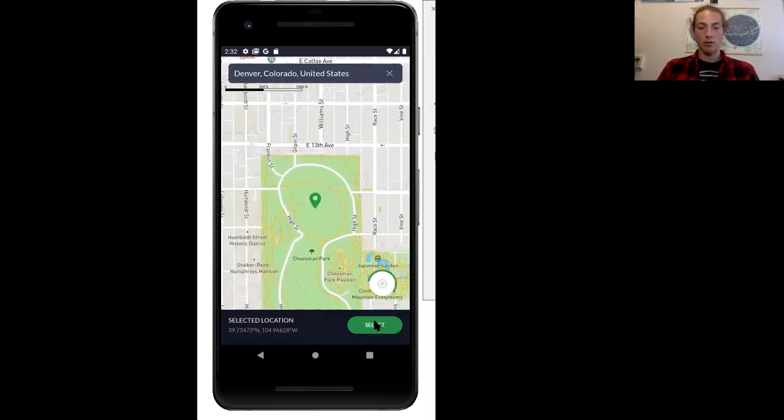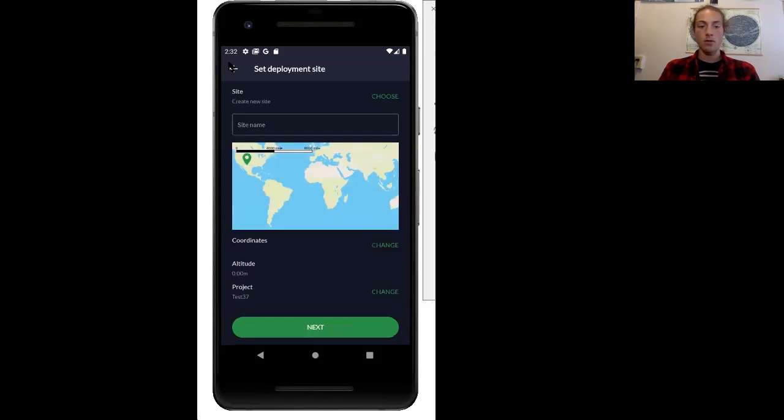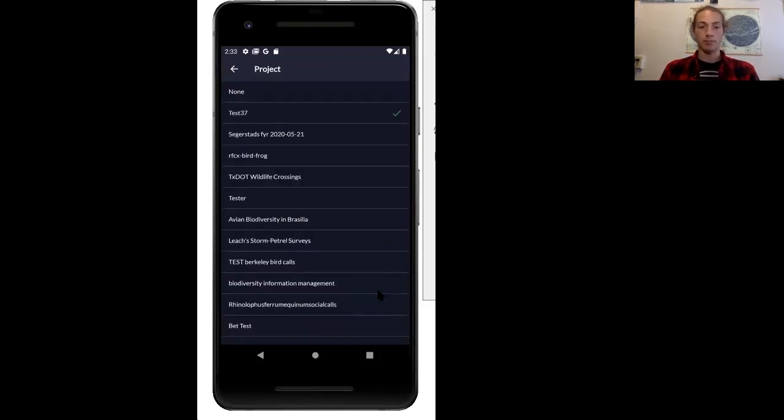I'm going to select this location, and then your last option is you can change the project that you're working on. I'm just going to go again with my test.